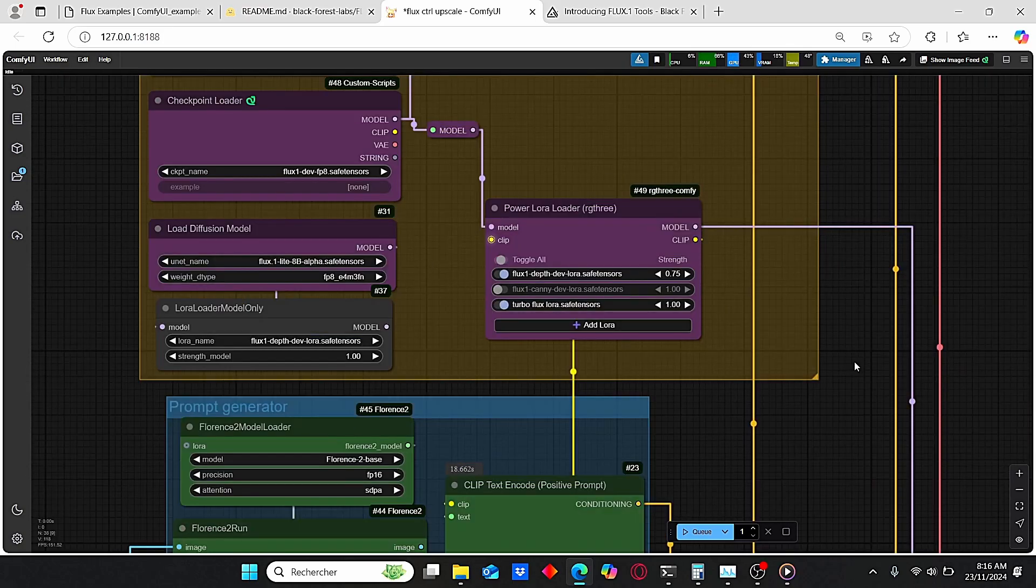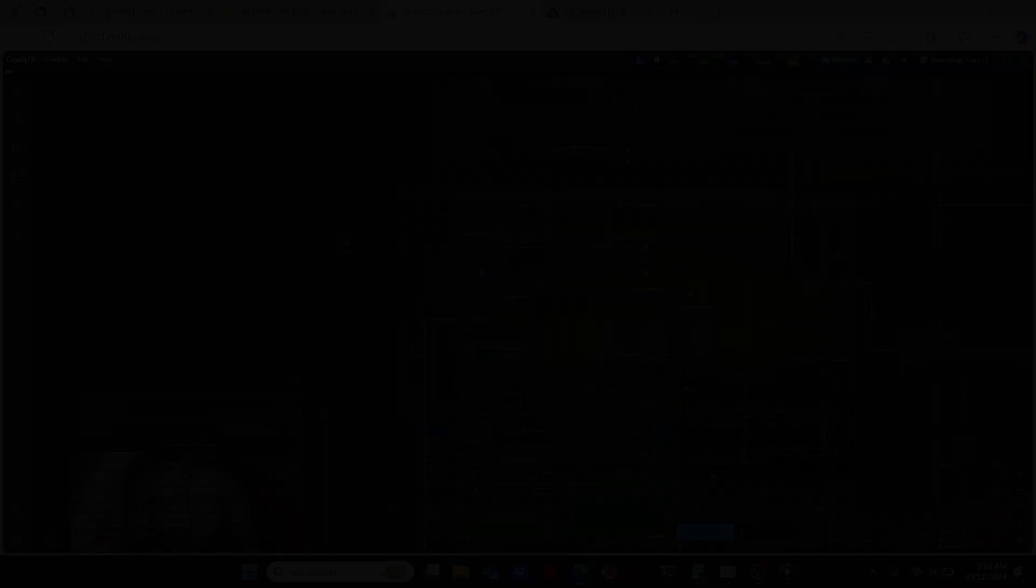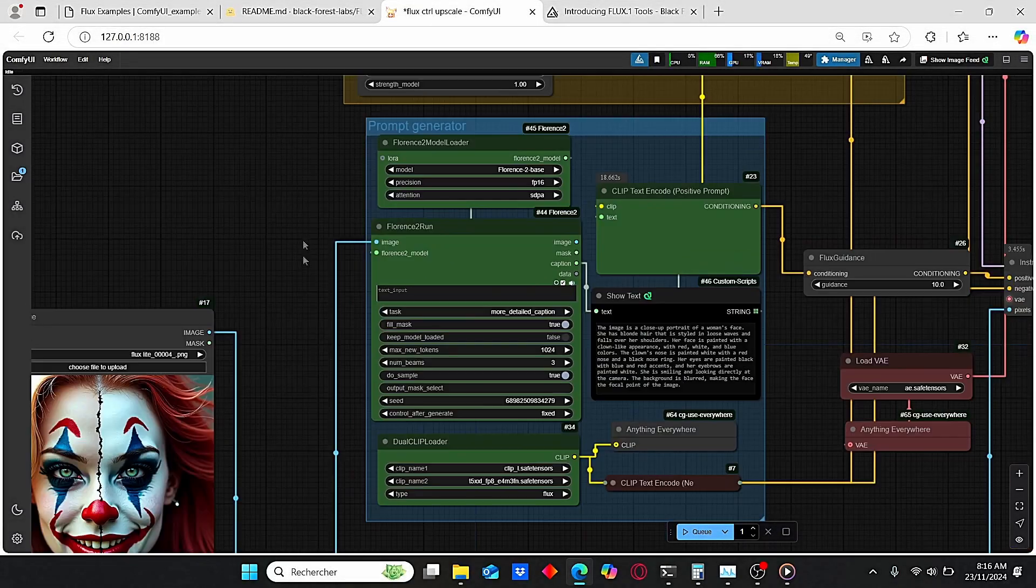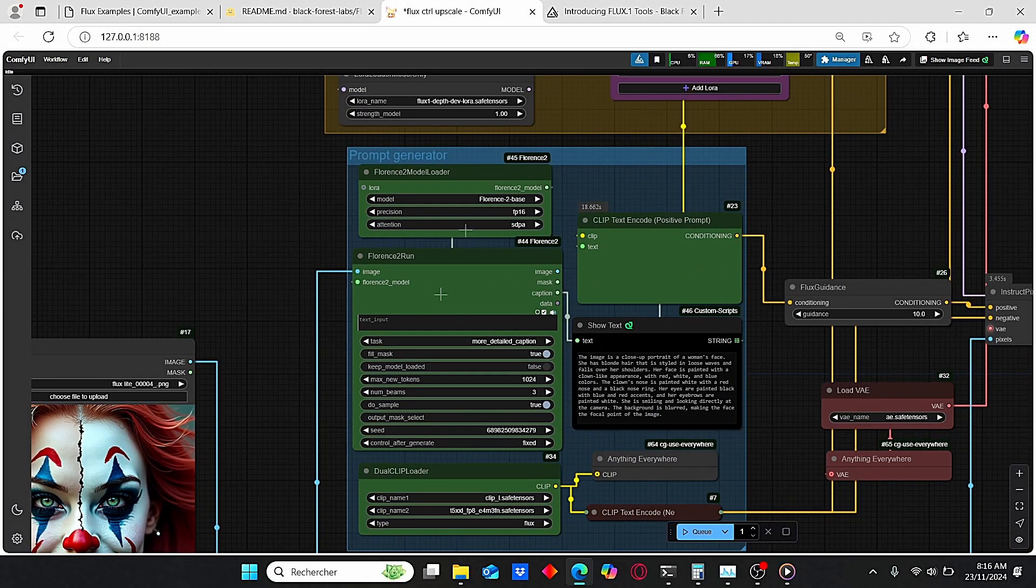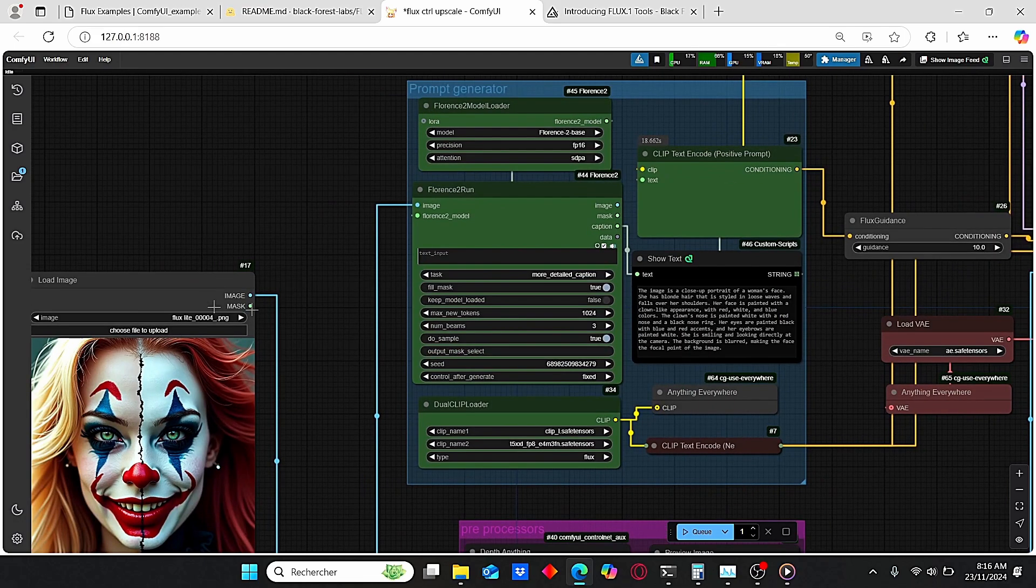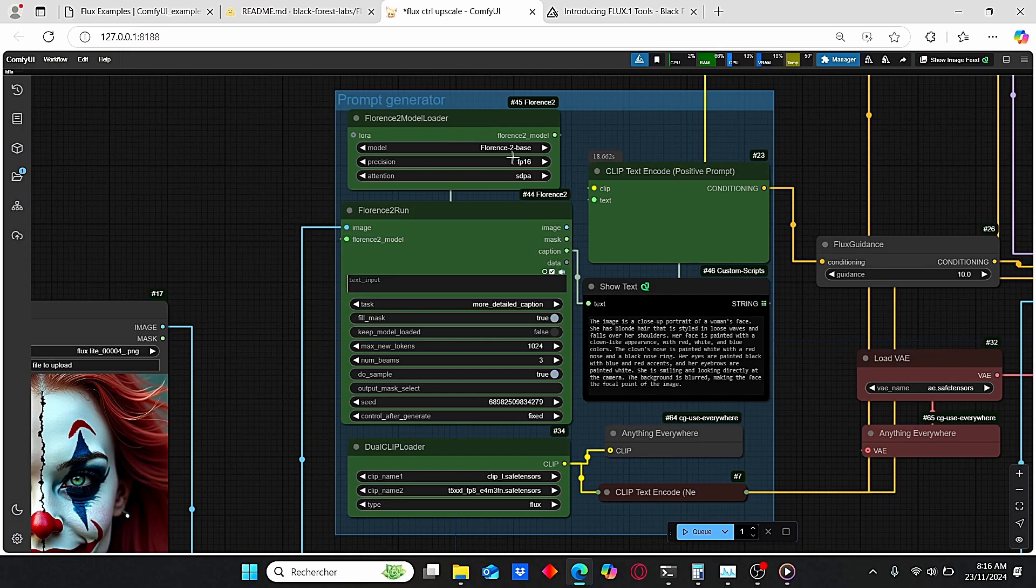Since I only have six gigabytes of VRAM, it is very suitable for low VRAM users. On the second group, I have here this Florence Run node that allows you to generate the prompt automatically using only your image as input. Then I have here this Florence model loader which will generate this text.